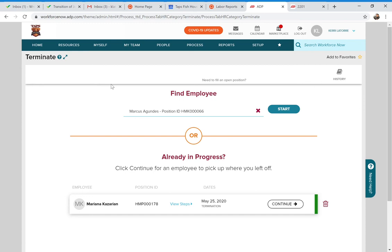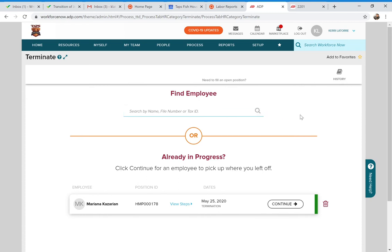A couple of things on terminations: I would not terminate someone in the system if they gave a week or two-week notice — wait until their actual last day. If you put in a future termination date and then they change their mind or you extend them, you'll have to go back and remove that termination, which creates extra work. Just wait until their actual last day to enter the termination.